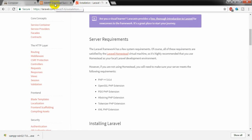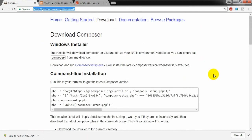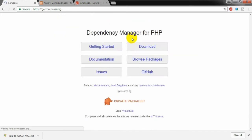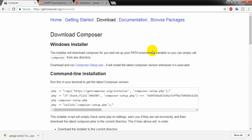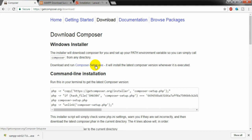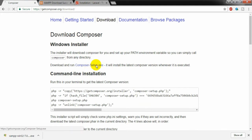Now I am going to install Composer. This is the official website of Composer, so I can go to the download button. Here you will see the Composer-Setup.exe Windows installer. I am clicking that.